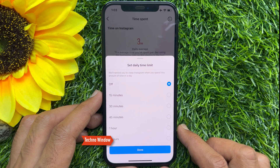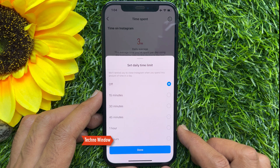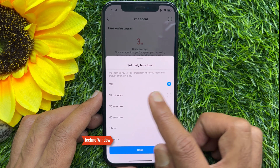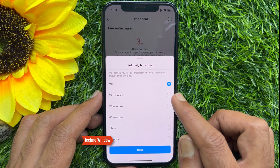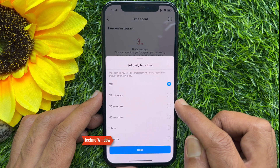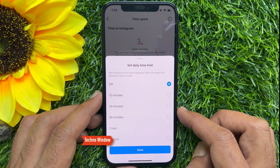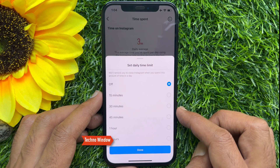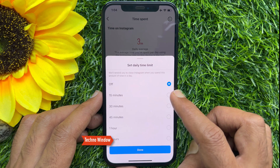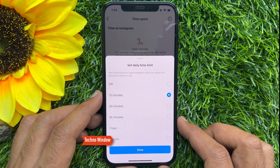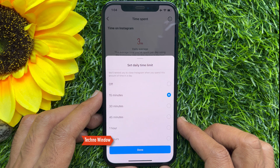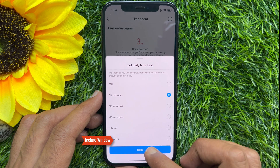Set daily time limit — we will remind you to close Instagram when you spend this amount of time in a day. You can choose 15 minutes, 30 minutes, 45 minutes, 1 hour, or 2 hours. Choose one of the amounts. Tap Done.